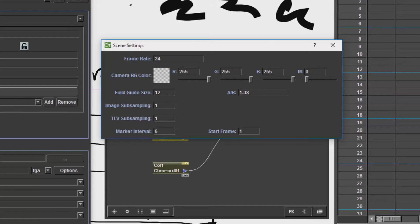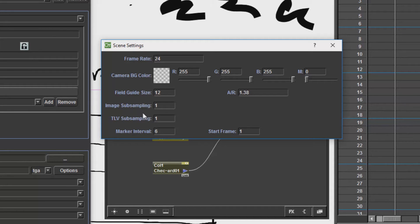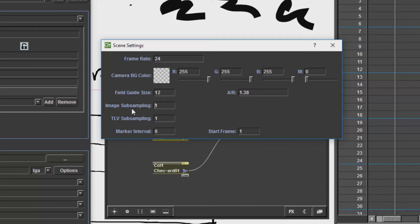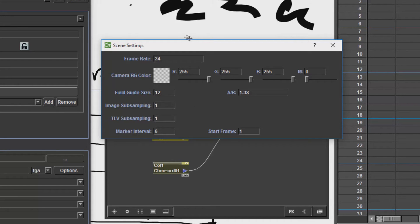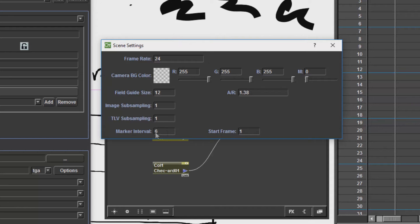Most of what is in the scene settings will basically affect what the default values are for your individual levels. Things like the image subsampling and TLV subsampling. If you increase the number, they will show less pixels. So if the subsampling is 2, they will show every second pixel. If 3, they will show every third pixel. So unless you are having performance issues, I would leave those as 1. The only things over here which will affect the final rendering should be background color and frame rate. The rest, unless you are having major issues, I would not change those.